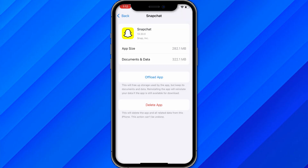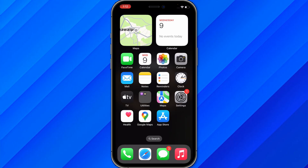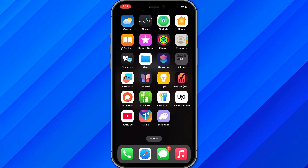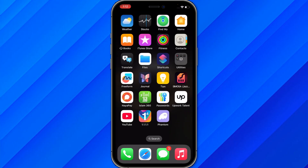It will ask you to download the application again if you want to reopen it. Just download and log in with your account, and once you do that you will be able to remove Snapchat media upload on your iPhone. That's a simple and easy process.